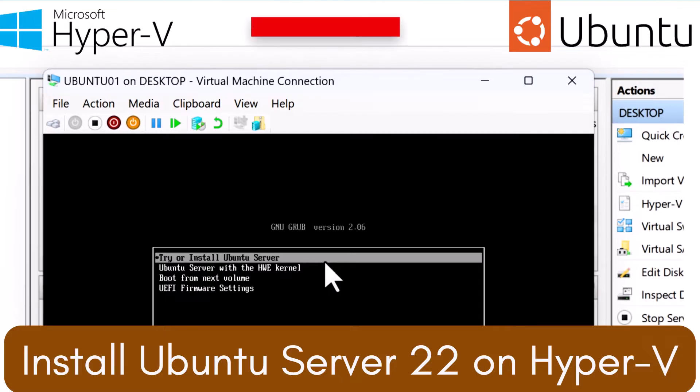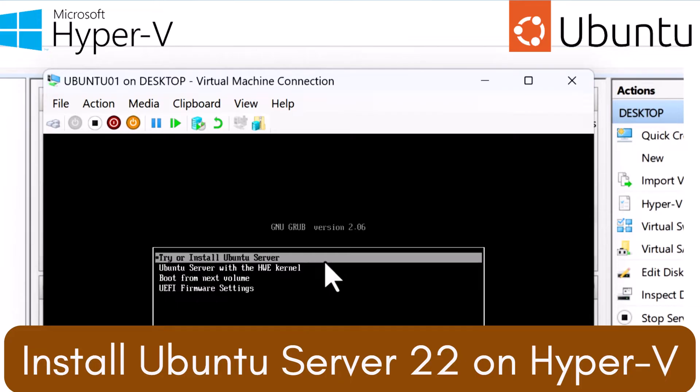If you're not familiar with Hyper-V, basically it is a virtualization platform that allows you to run multiple operating systems on a single physical machine for testing and lab purposes. One of the great things about using Hyper-V is that you don't need to install any other tools such as VirtualBox to run your virtual machines.